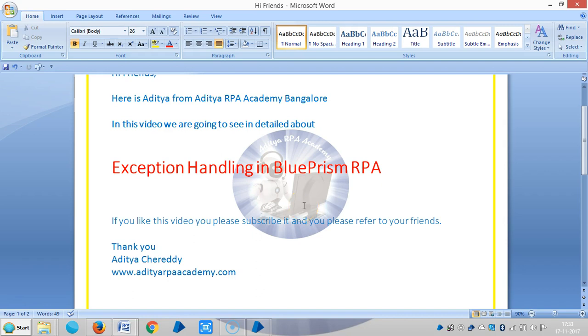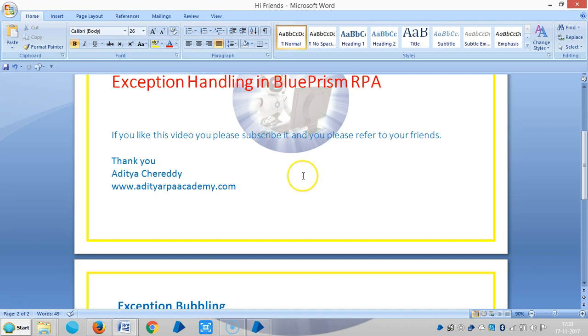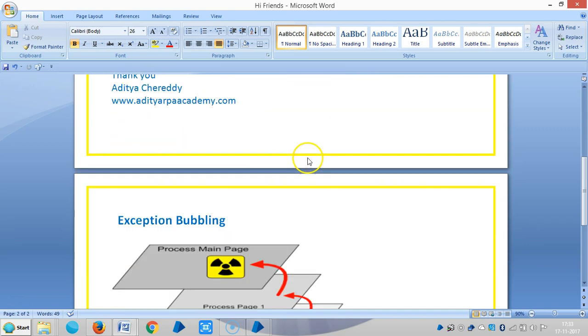Hi friends, now we are continuing exception handling in Blue Prism RPA. In this video we are going to see exception bubbling.